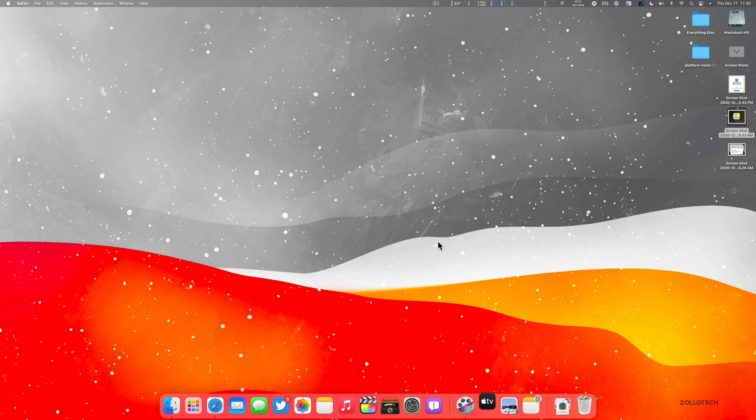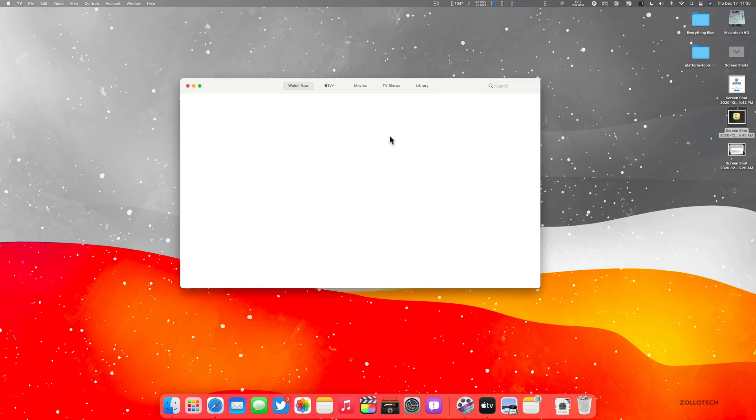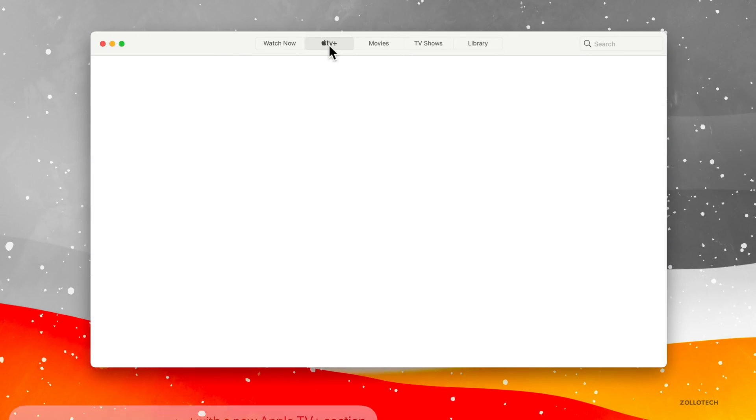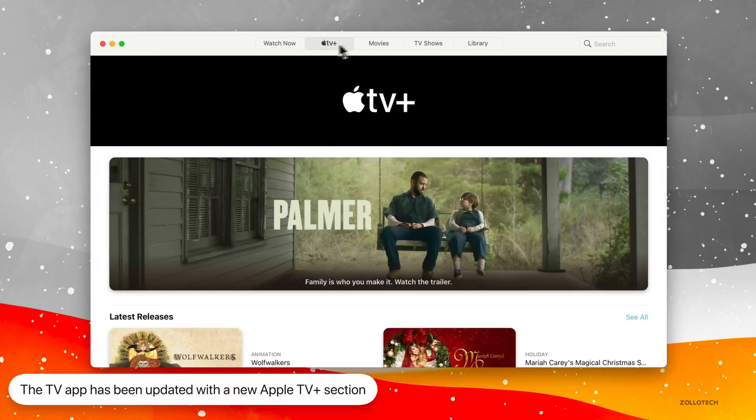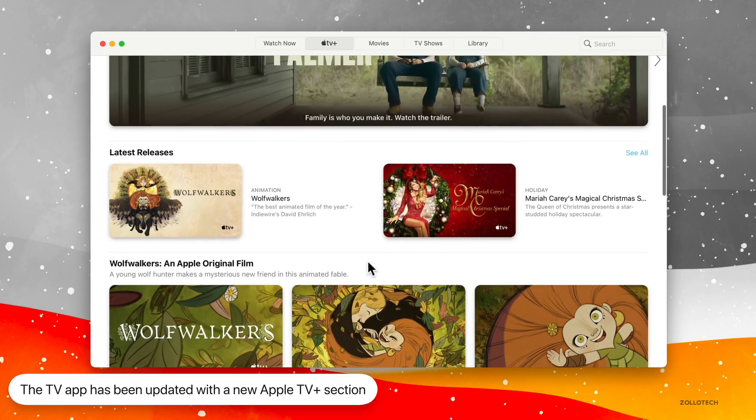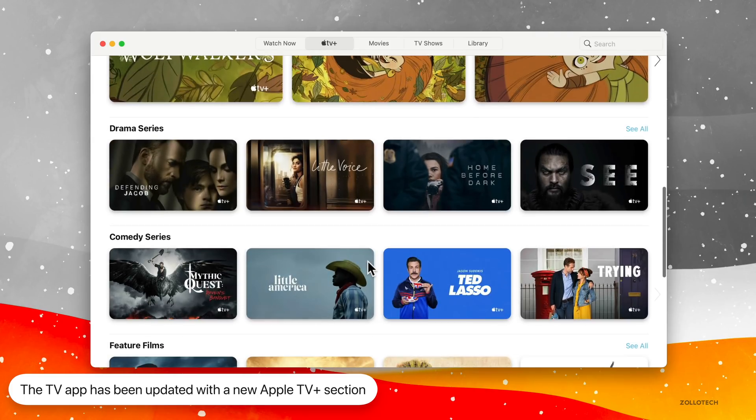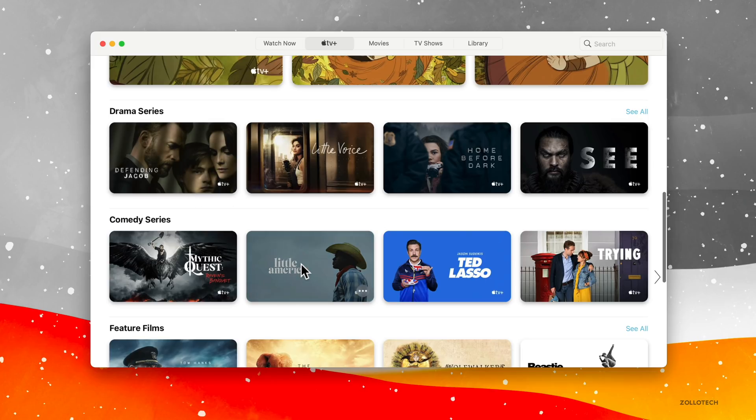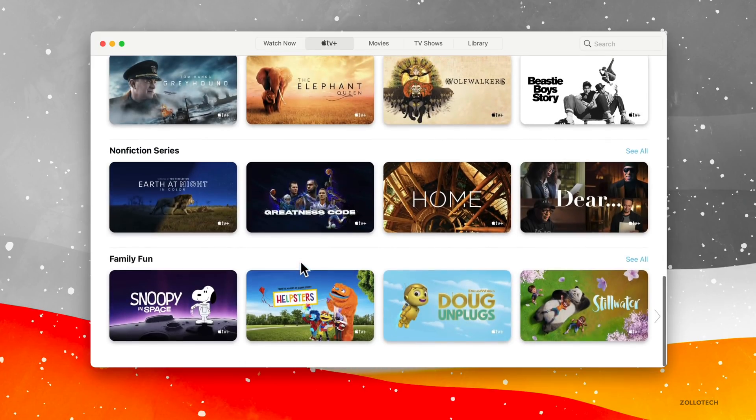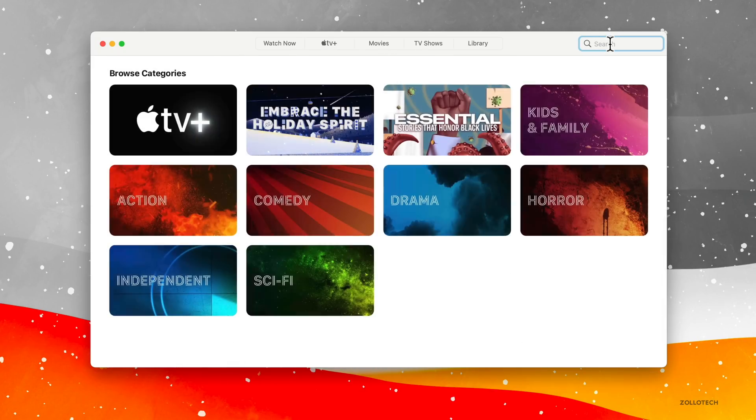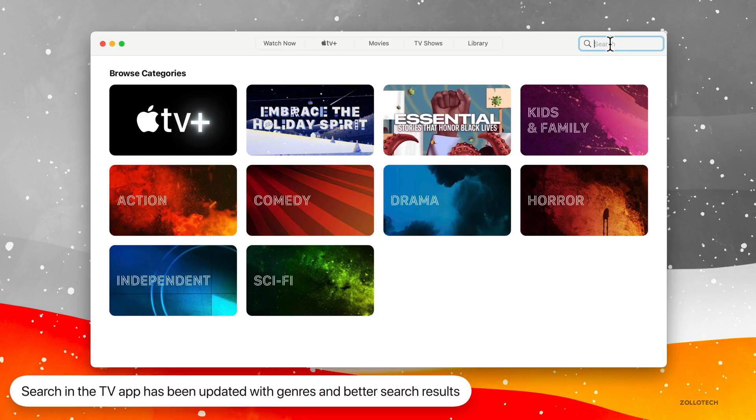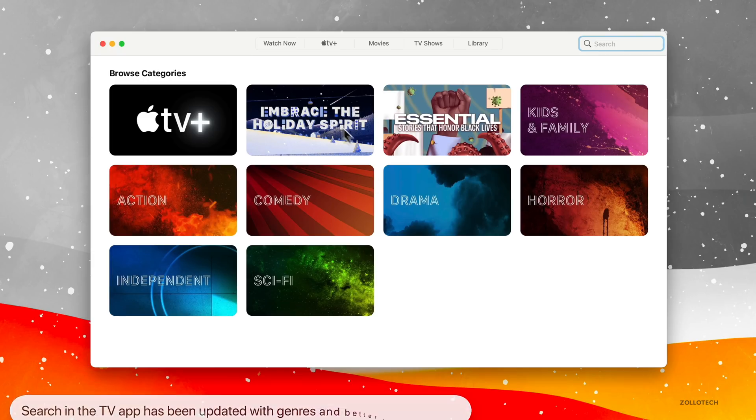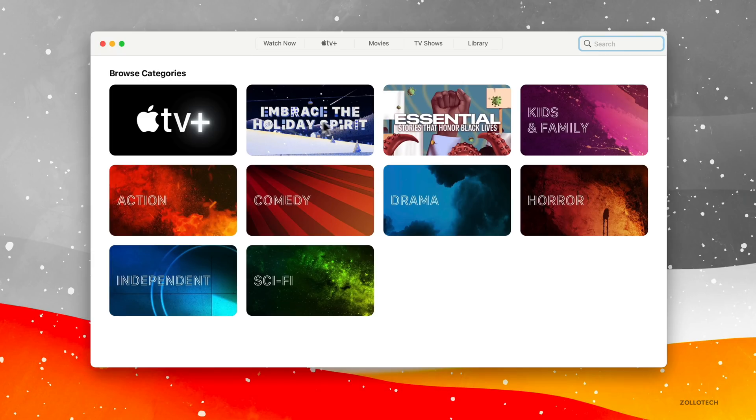Now the TV app gets an update as well. And as you can see in the TV app here at the top, we have Apple TV plus and Apple TV plus is a new tab that gives you direct access to all of the TV plus content, such as shows and movies. So you can scroll through them and then they've updated search as well so that it's more searchable and easily separated into different genres.